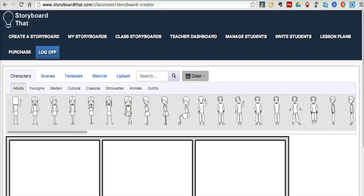Hi, this is Richard Byrne at FreeTechForTeachers.com. In this video, we're going to take a look at how you can use StoryboardThat to create simple comic strips.